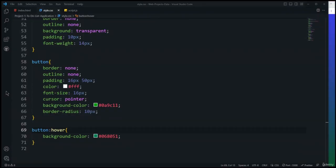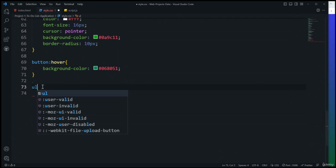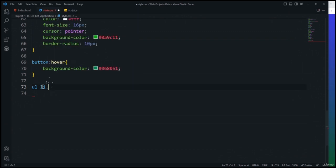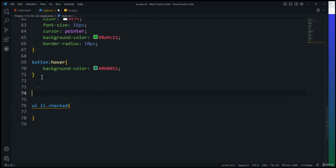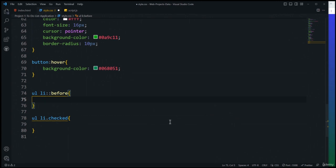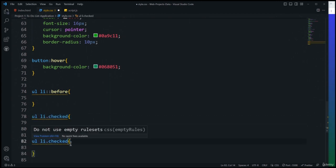Now I'll create the showTask function to retrieve data from local storage. Inside it, I'll set listContainer.innerHTML = localStorage.getItem('data'). Then I'll call showTask() at the global scope so it runs when the page loads. After saving and refreshing, the stored tasks now appear automatically on page load.